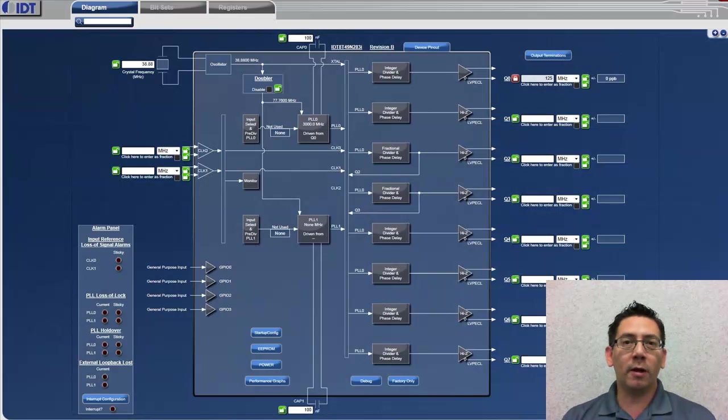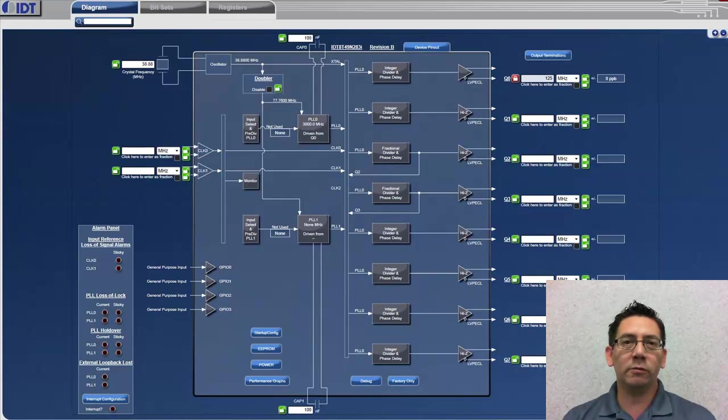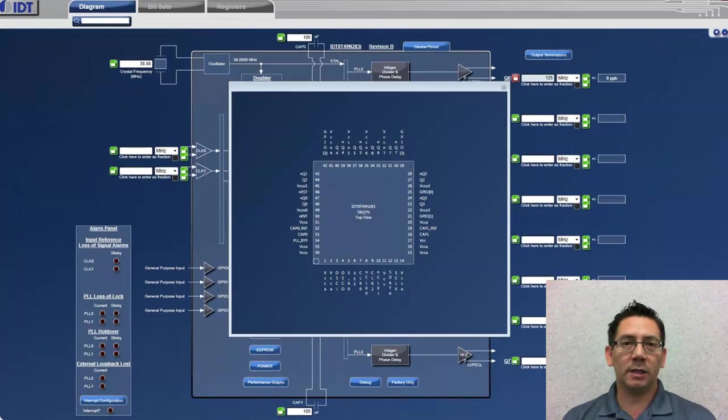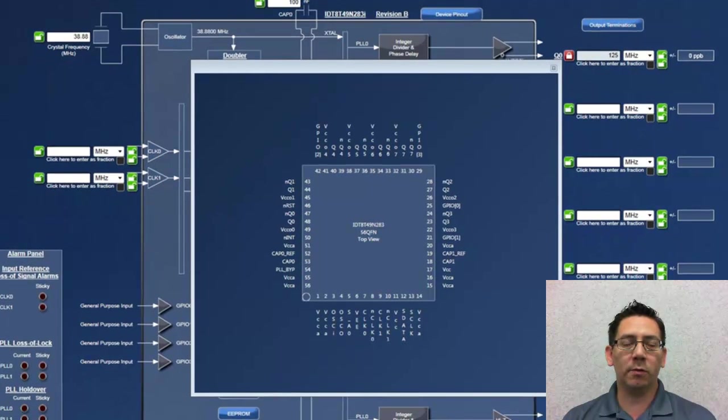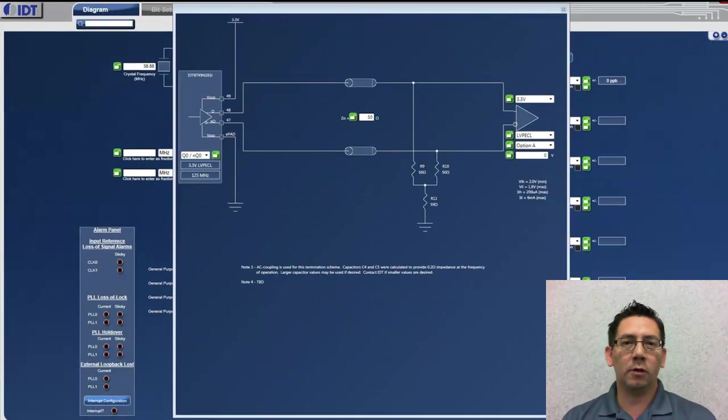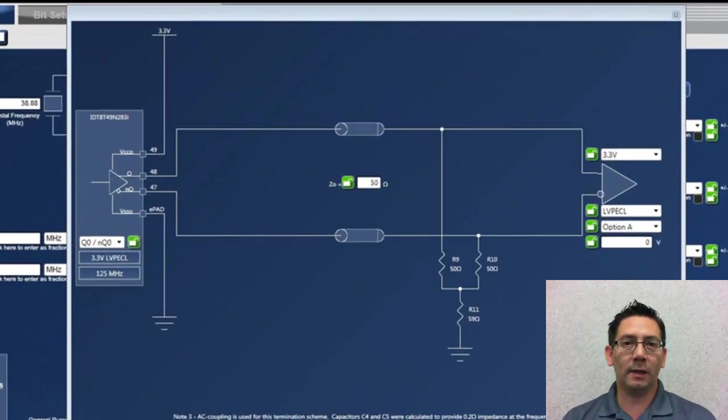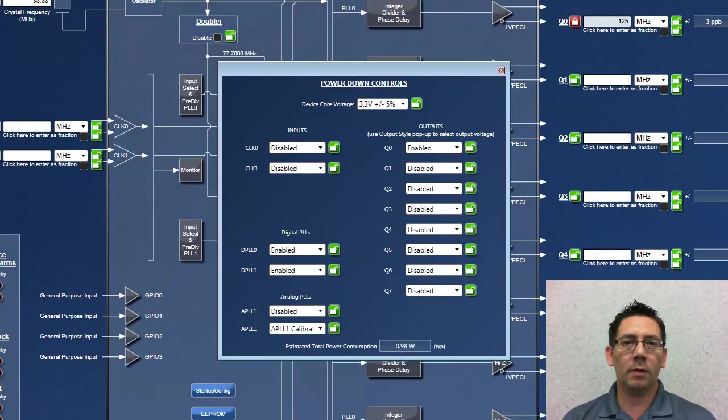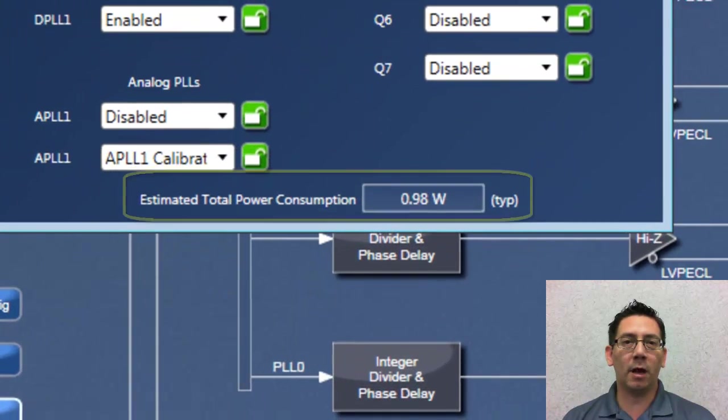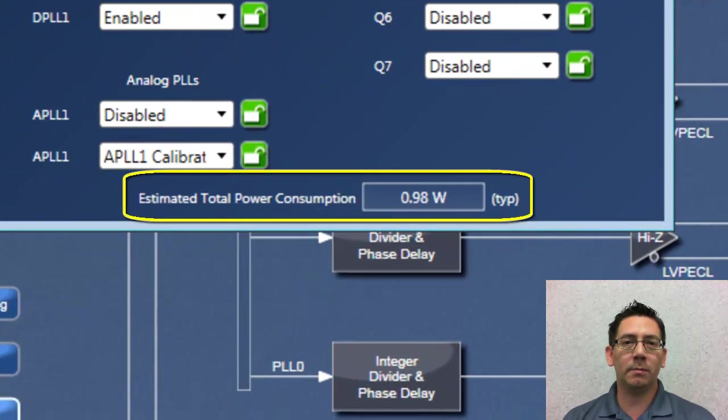In certain product families, Timing Commander offers additional tools and features such as schematic symbols, termination guidelines, power calculations, and configuration specific phase noise simulations.